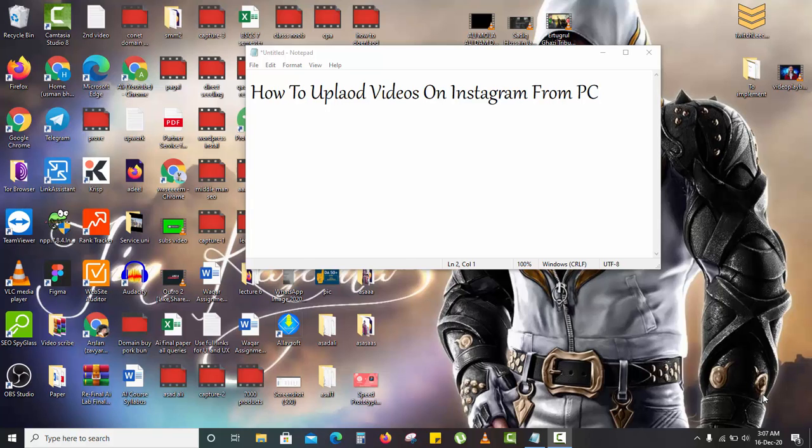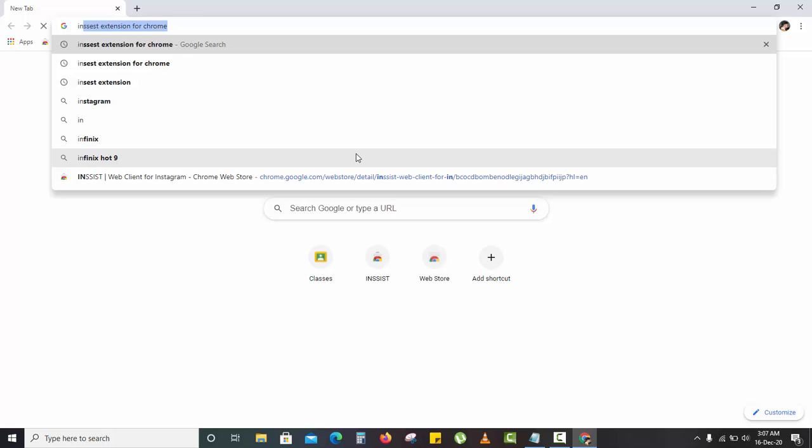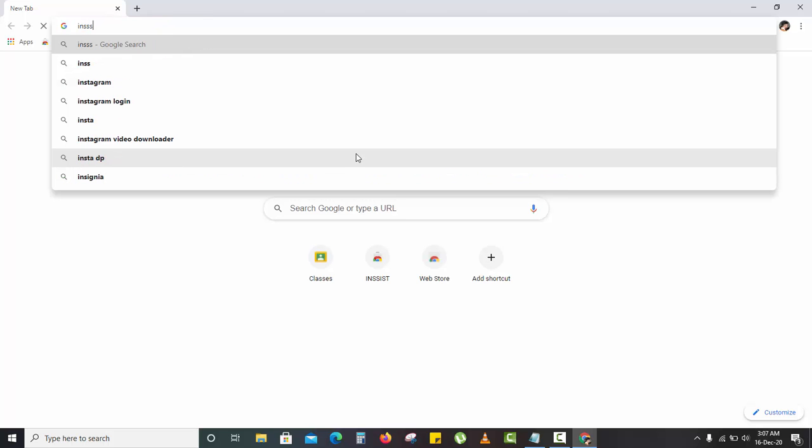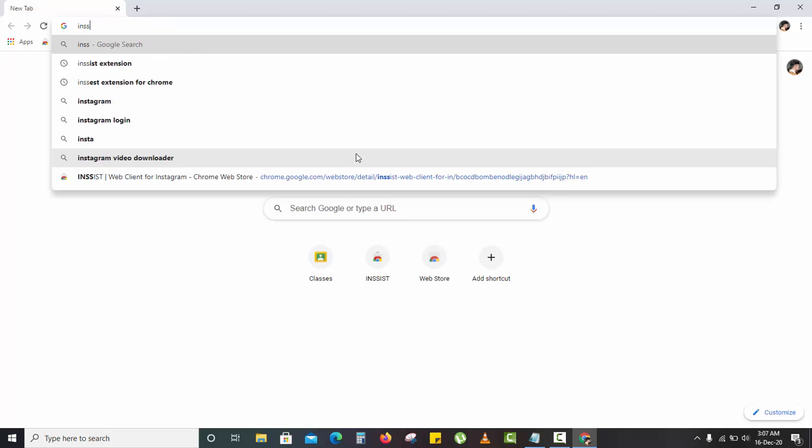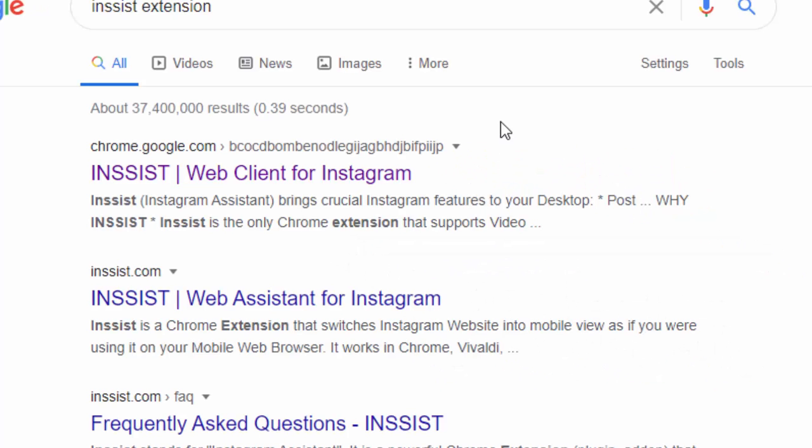Hello guys, welcome back to my channel. In today's video we're going to talk about how you can upload videos on Instagram from PC. This requires Google Chrome as well. This technique uses an Instagram extension called INSIST extension. You have to download this extension in your Chrome browser.